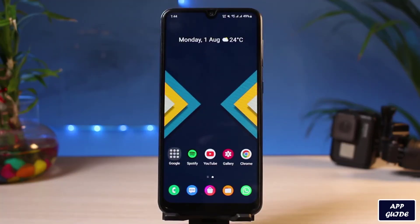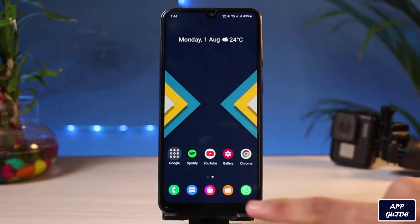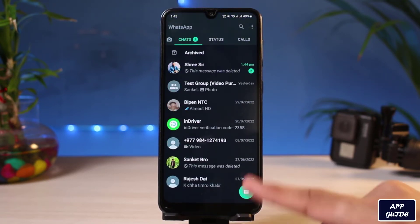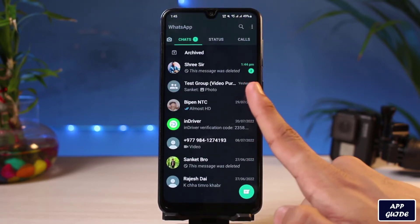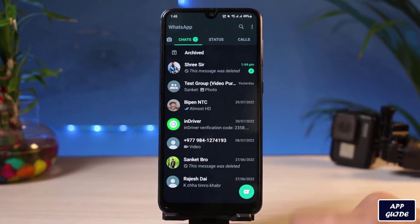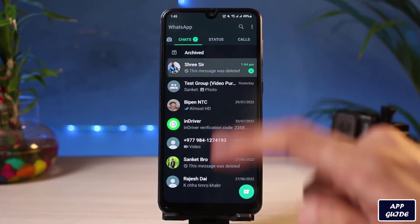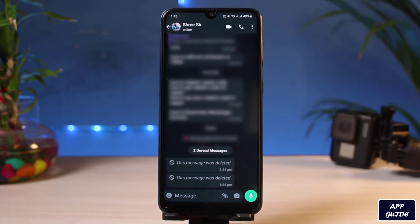So as you can see, the message has disappeared, which means that that particular person has deleted this message. If I go over and open WhatsApp, you can see it says 'This message was deleted.' Now how can we go about finding this deleted message on our phone? It's actually very simple, so let's jump right into it.